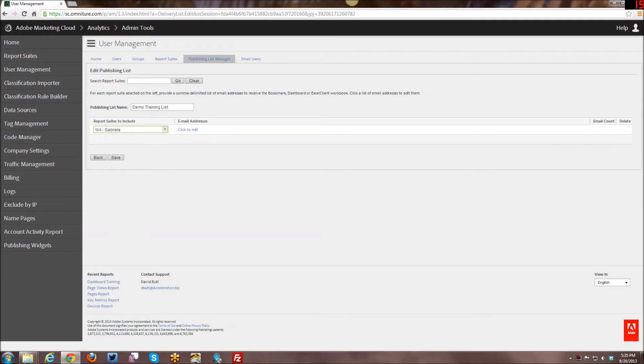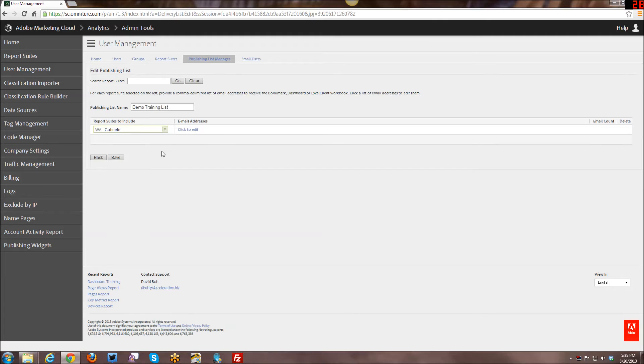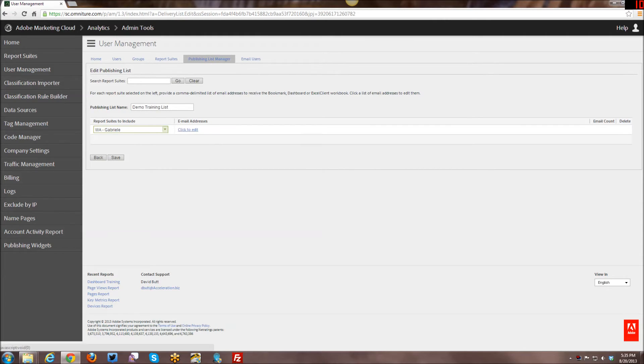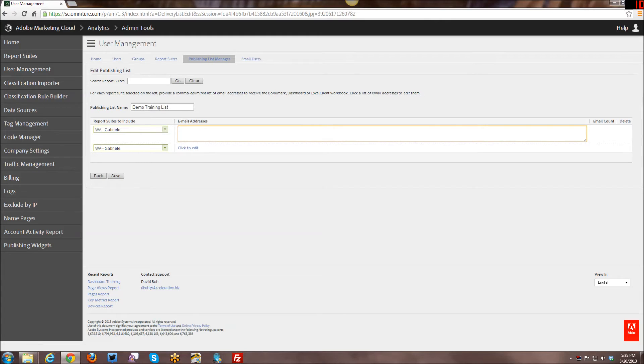And therefore, you could then go ahead and create more than one or add more than one report suite and do that. So first of all, you get to choose the first report suite and then you click edit to add the email addresses in here.